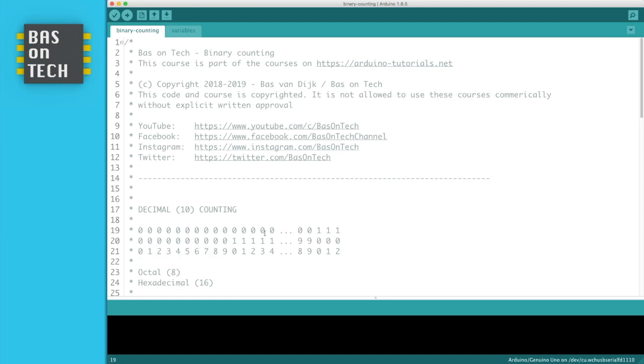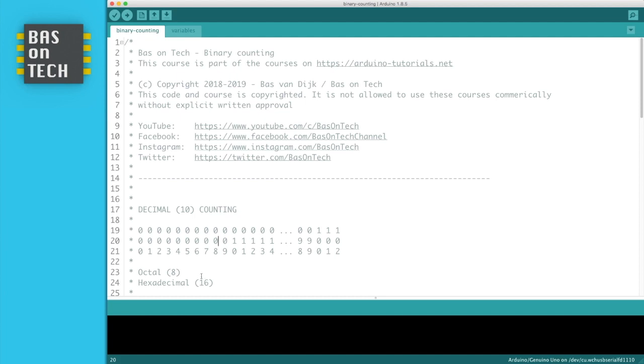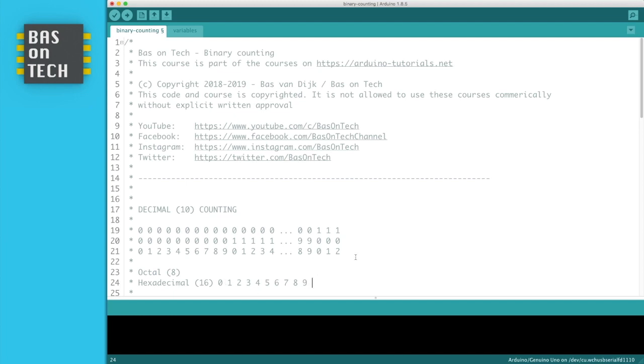There are also different systems, like octal, and octal counts to 8, so from 0 to 7, and then it repeats. Hexadecimal, and that's a funny one because hexadecimal, hexa means 16, and as you can see here, we only have 10 different numbers. So what you do, I'm going to copy paste this here for your reference, we continue with a, b, c, d, e, and f. And in this way, you have 16 different characters, which you can use to count with 16 positions.